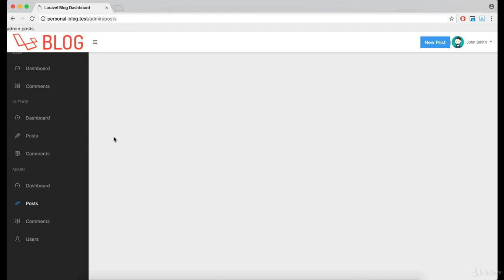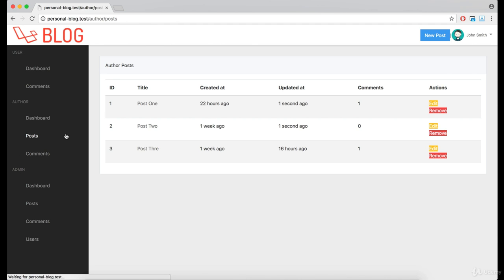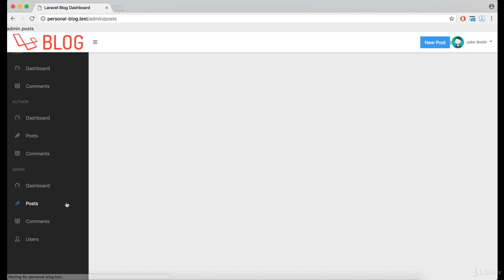Admin post page should be almost the same as the author post, except for the fact that author can see all of the posts for every author.